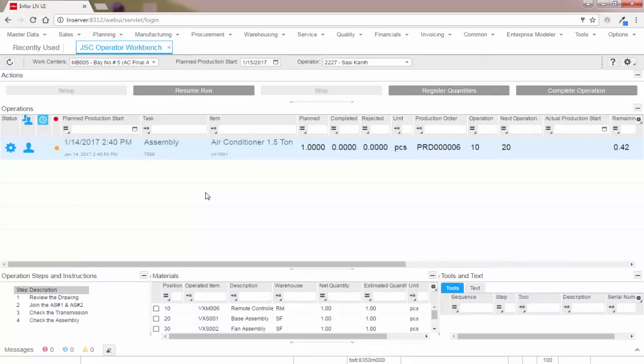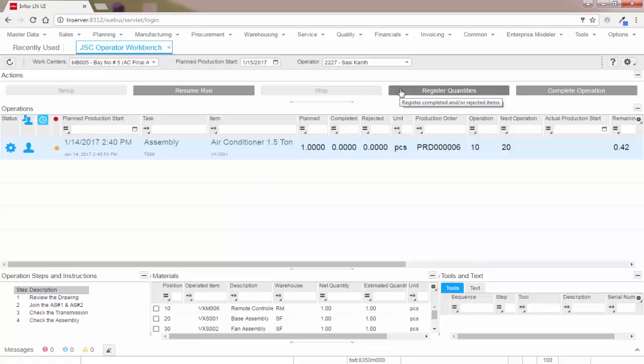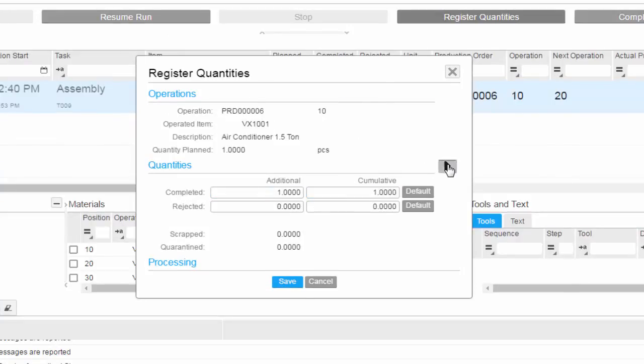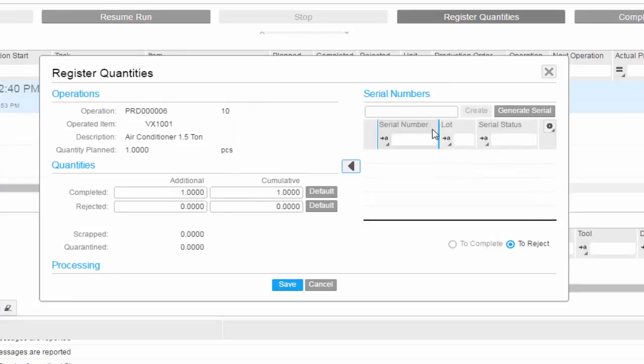Now let's see how we can report the quantities. To report the quantities, just click on the register quantities button. Enter the quantities here and click save. If the item is a serialized item, you can register the serial numbers as well.